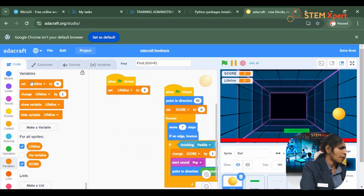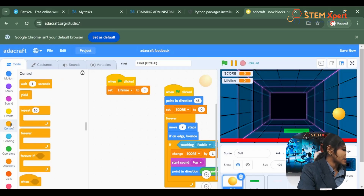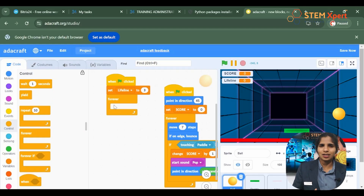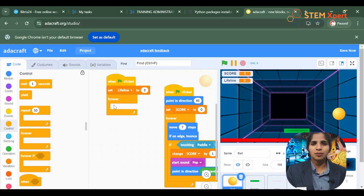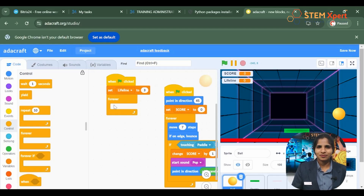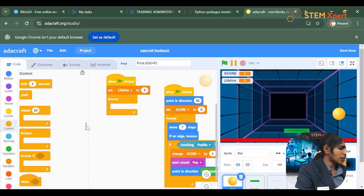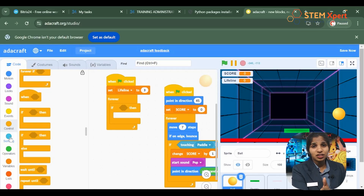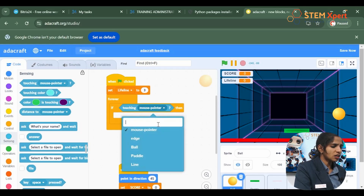There is a set of blocks inside control blocks called the forever block, which is used to repeat an action continuously again and again with no end. From the control block, please choose the forever loop. Now it's time to give the condition for what happens once the ball touches the line. Go to the conditional block — the if-then — and give the condition of touching. Something related to detection means we go to the sensing block. From the sensing block, choose the option 'touching the line'.